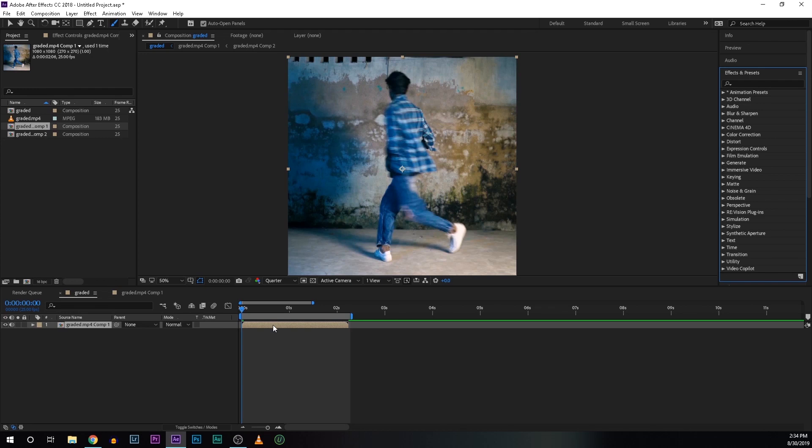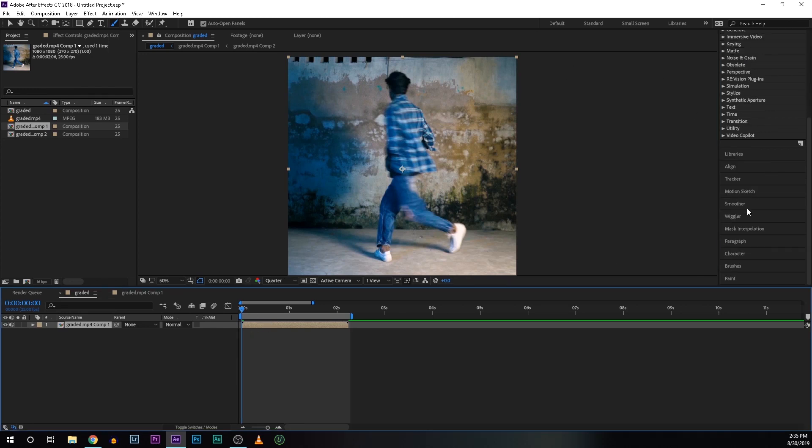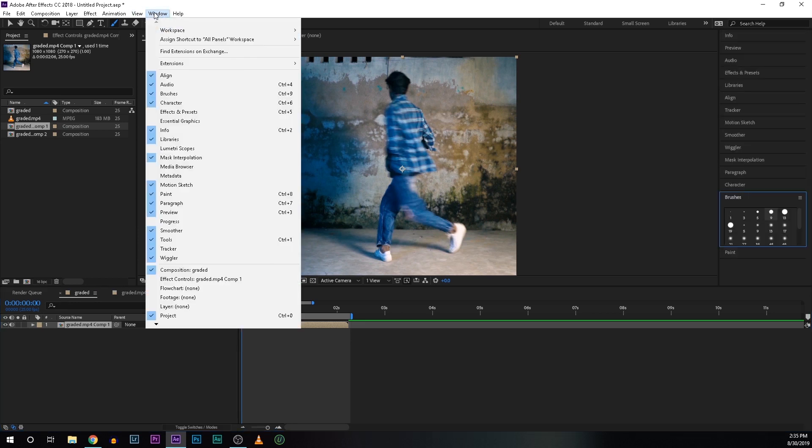Drop the footage on your timeline and go here and look for brushes. So if this window is not visible, go to windows and check brushes.